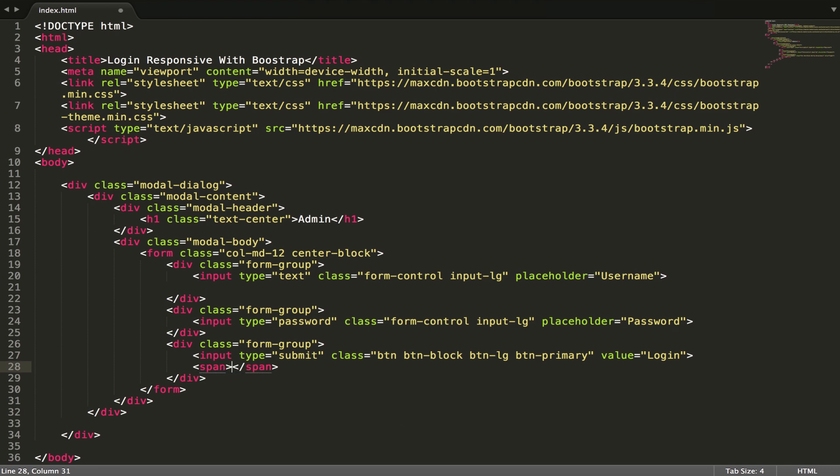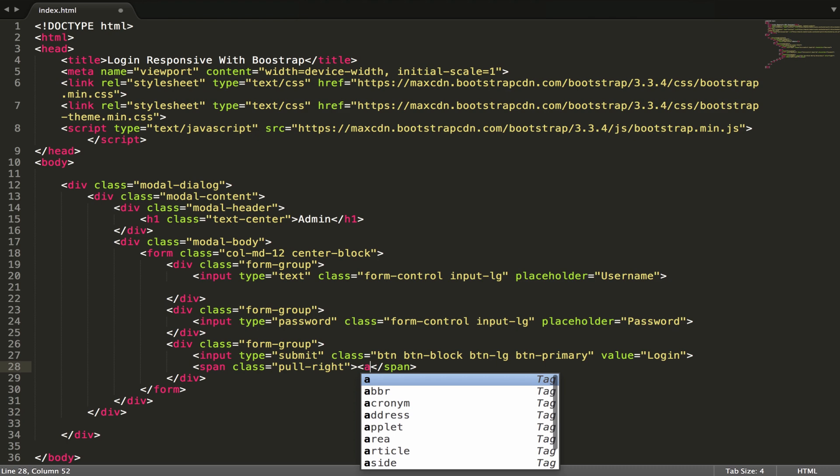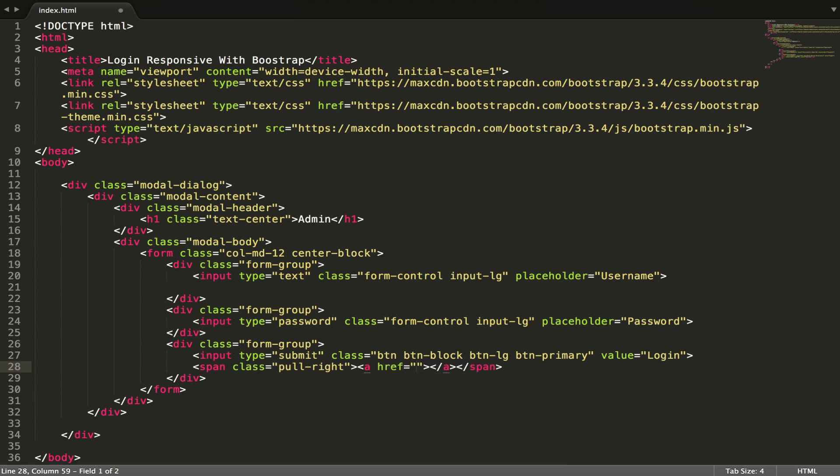Then use span, class pull-right to make it right side. Forgot password and register. And another one span.